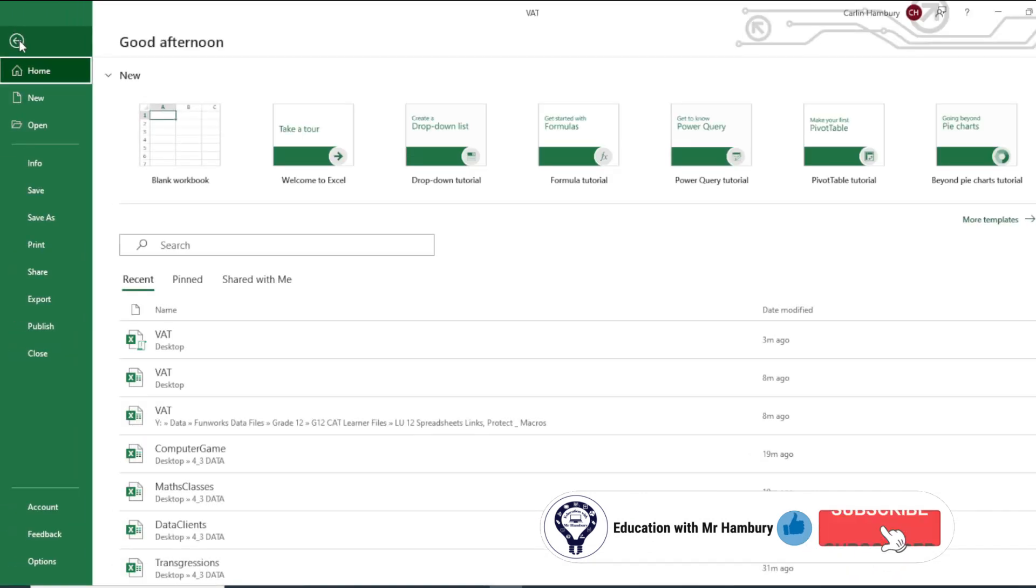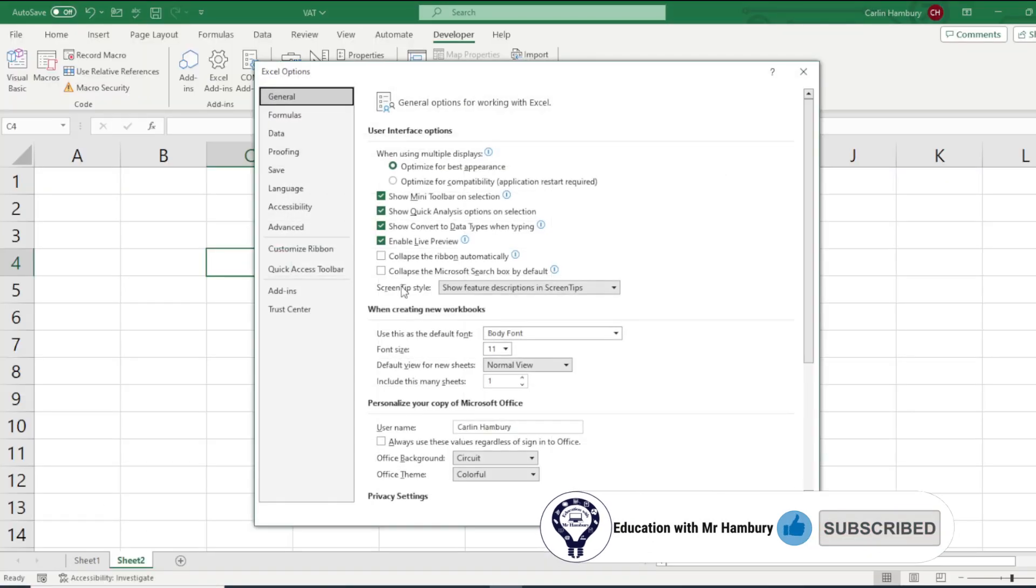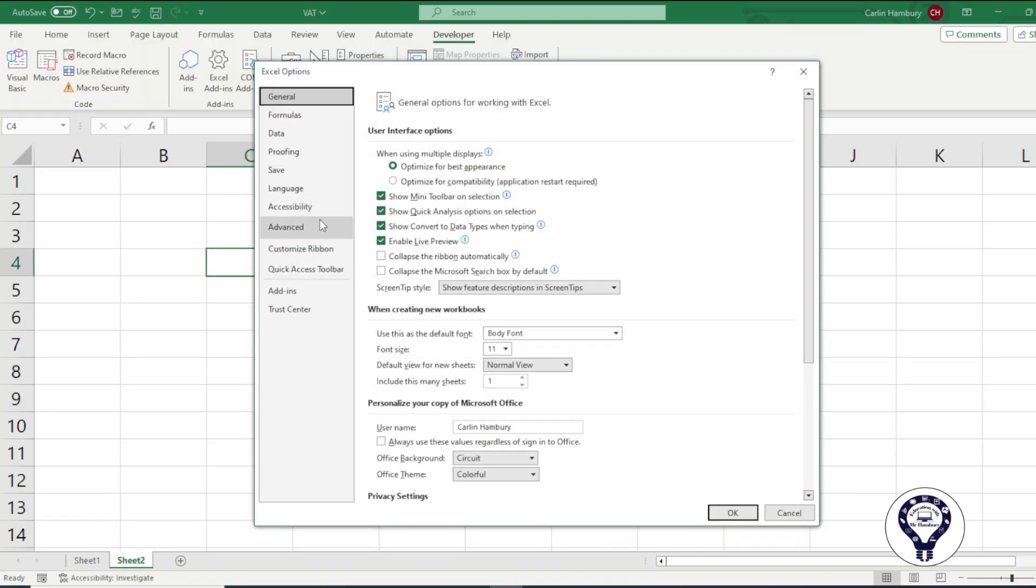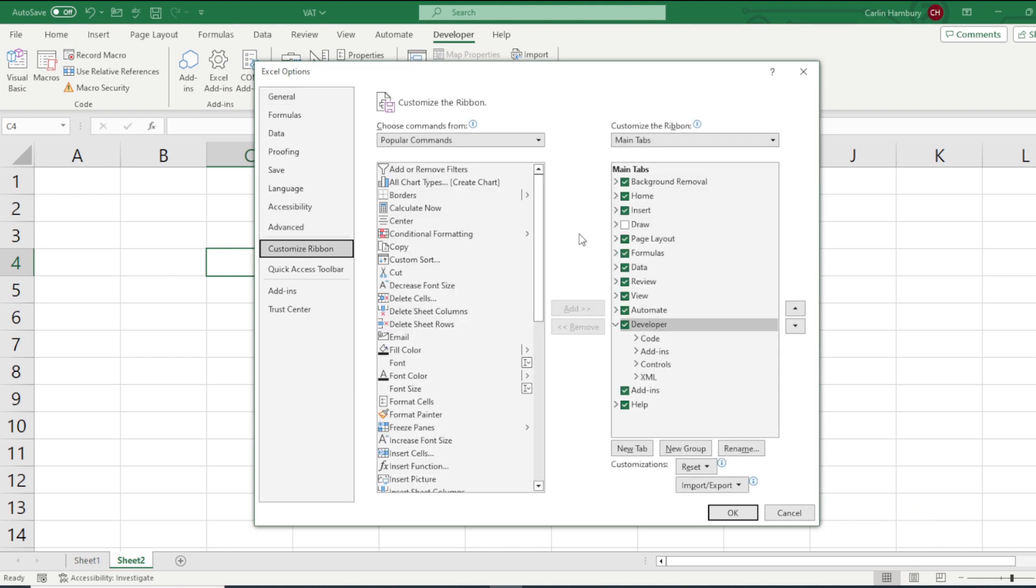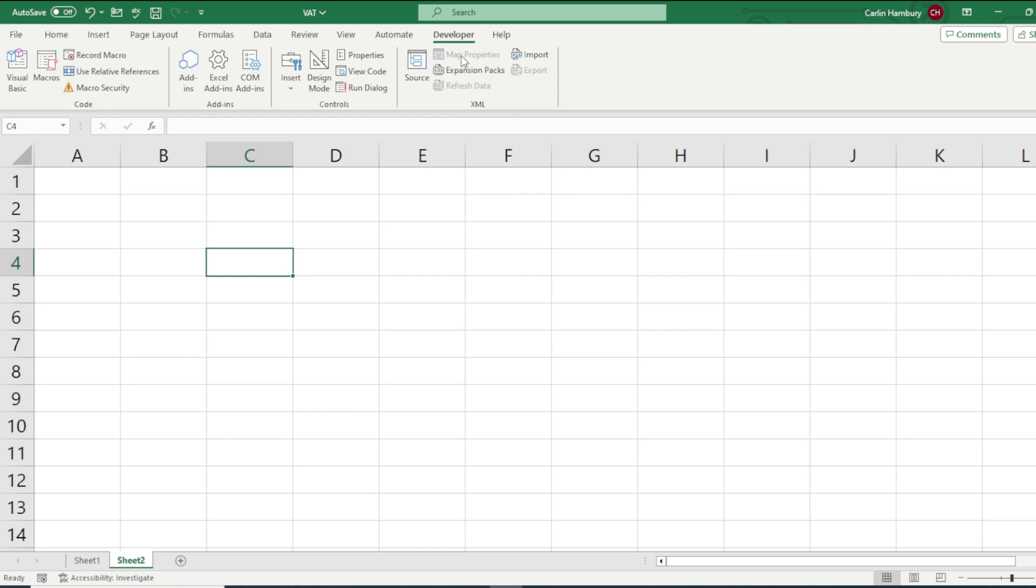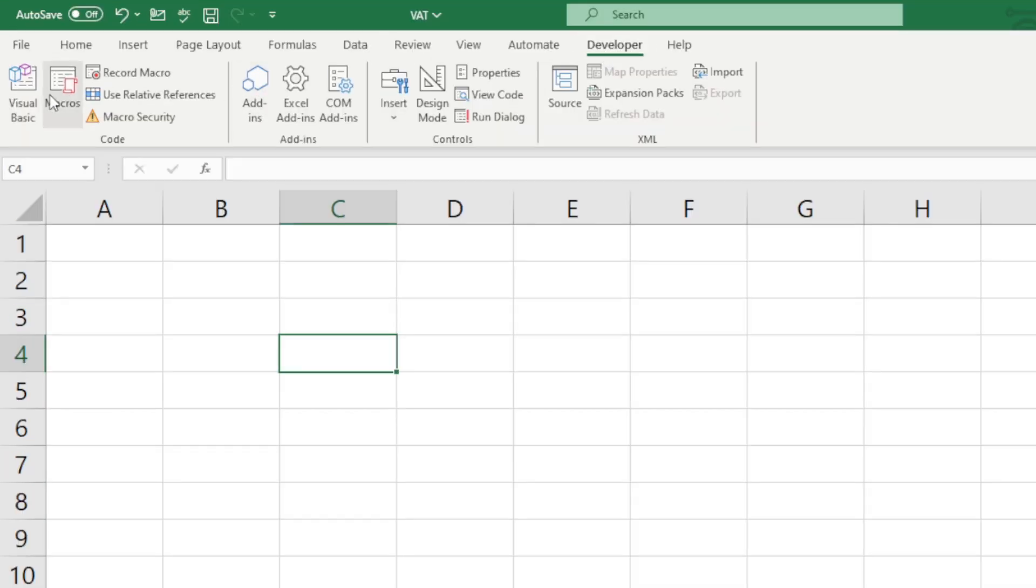Please remember if you don't have the Developer tab you can just go to Options, you can go to Customize your Ribbon and just put a tick in Developer. Okay so now we've got Developer.